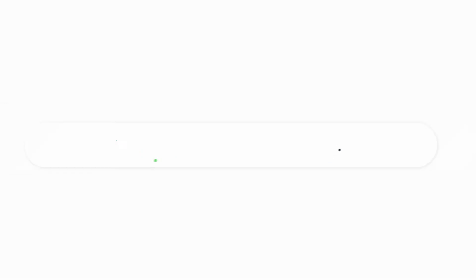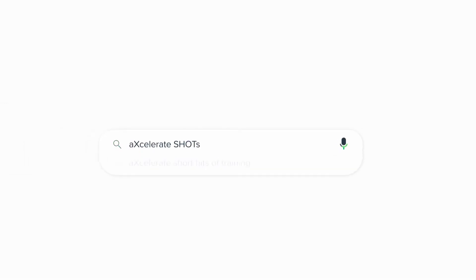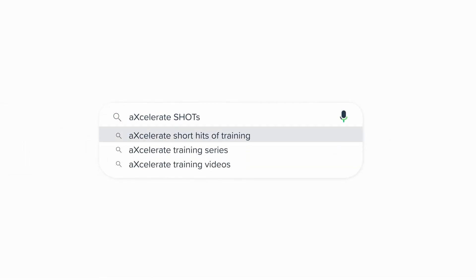In summary, this video has touched on how to view your course results and message your trainer or assessor.